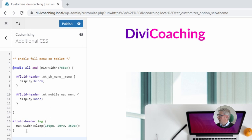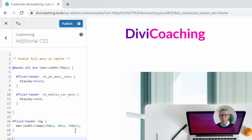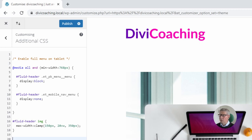We've then defined the max width of that image to be clamped between 150 pixels as the smallest value, 350 pixels being the largest value and the normal value that will scale as we scale the screen is 20 viewport widths. So that's how we've dealt with scaling the logo. We can now move on to the text.